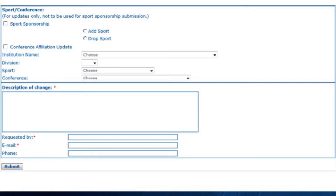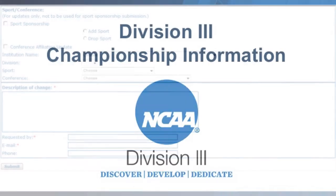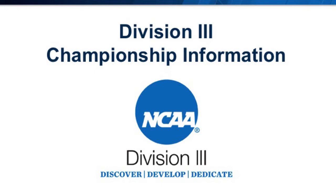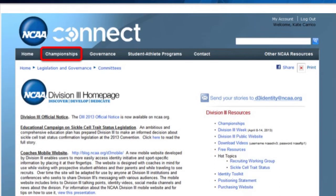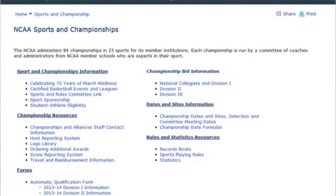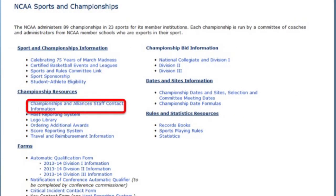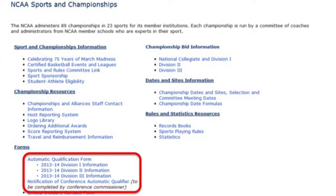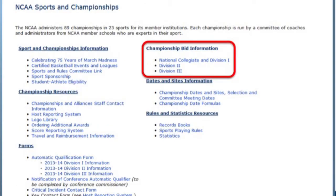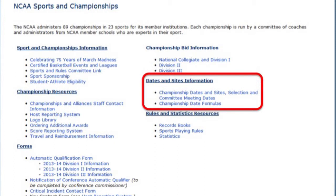Please note that changes will only be reflected in the NCAA membership database. We will now take a look at the Division III Championships information that is available on the membership side of NCAA.org. You can access the Championships homepage in one of two ways: if you are already on the Division III homepage, you can select Championships in the upper right-hand corner, or you can select the Championships menu item in the top navigation bar. The Championships homepage includes information such as NCAA championship manager contact information, score reporting, automatic qualification forms, statement of expense forms, host bid information, and dates and sites of NCAA championships.